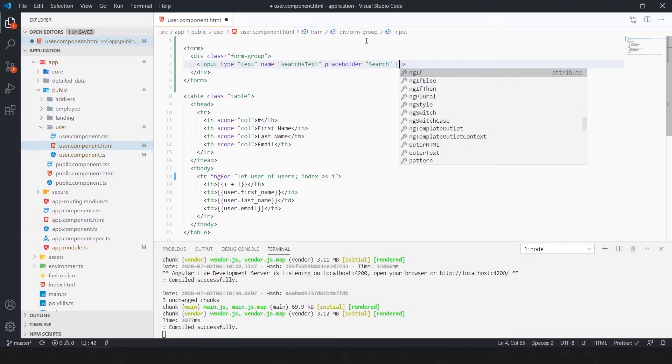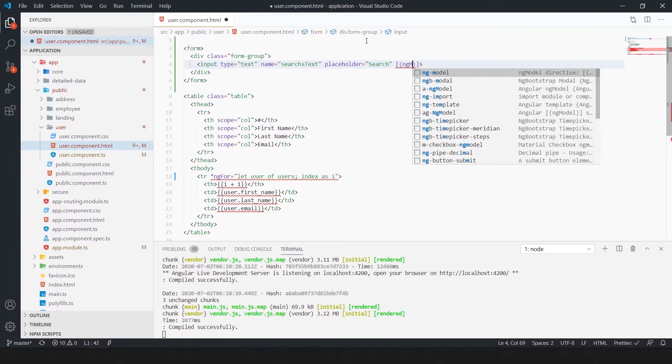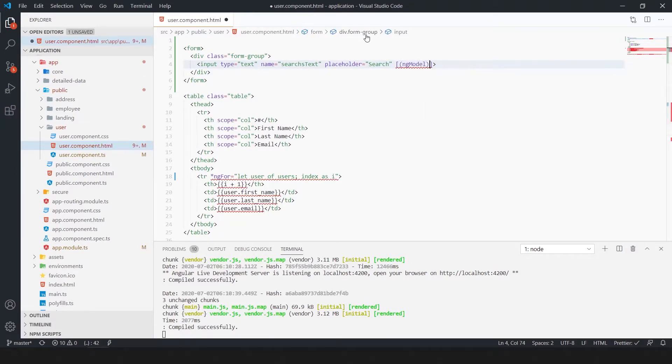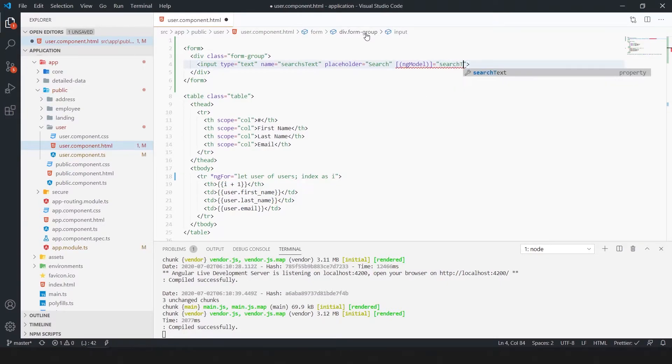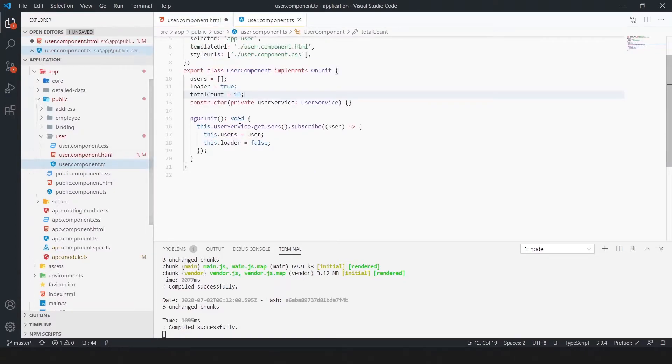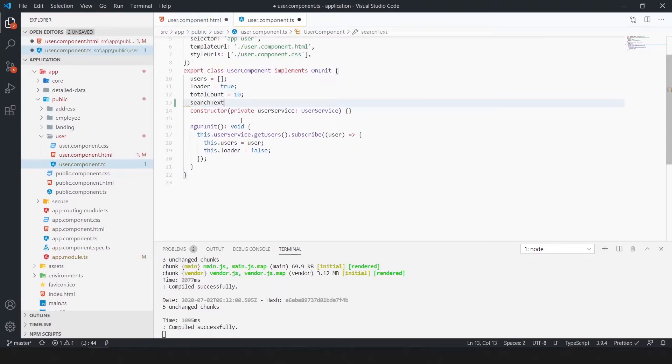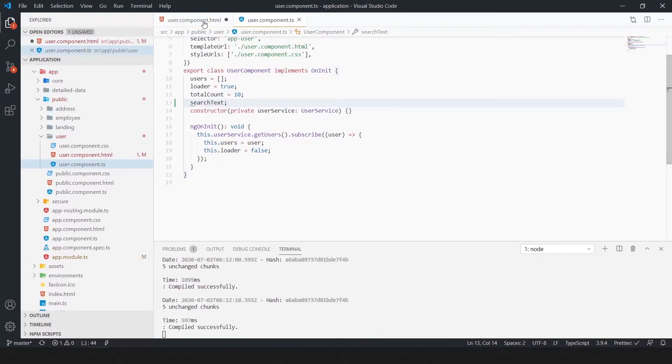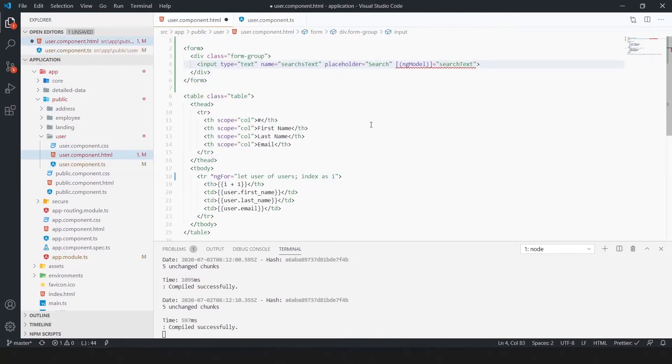We use ng model. Basically the ng model is a directive that binds the value of html controls, input, select, text area, to application data. In the ng model we pass a search text, for that we need to create a search text variable.